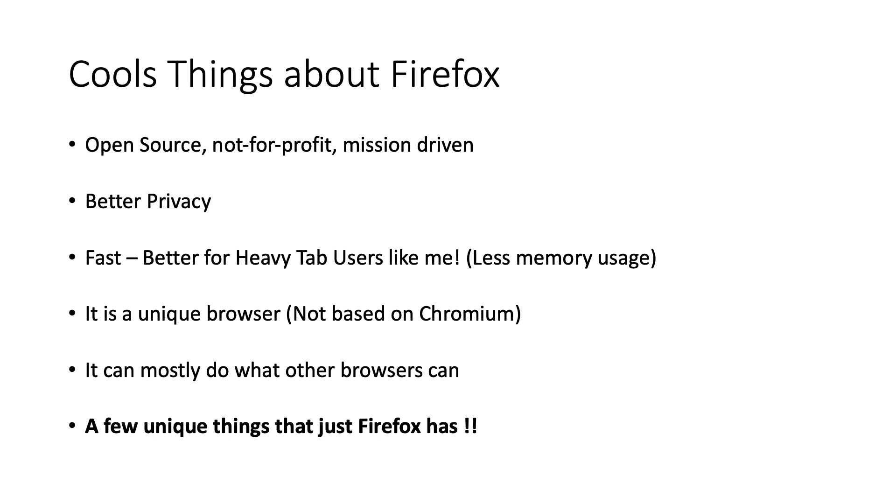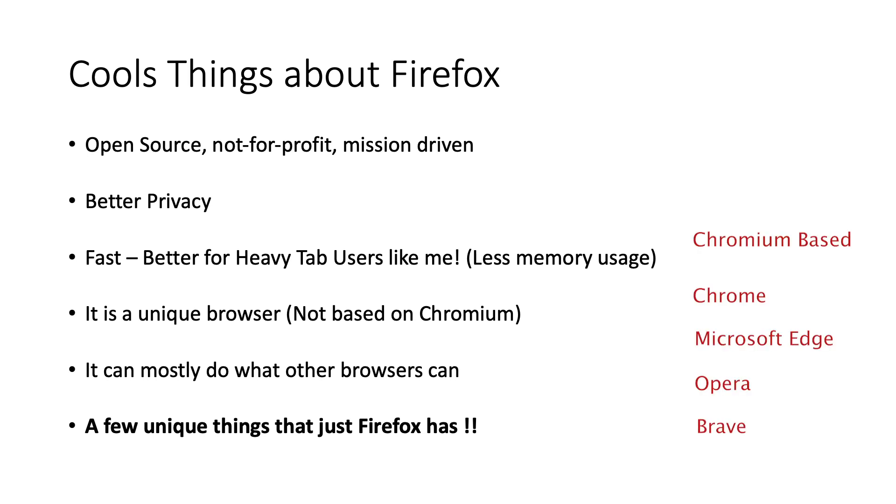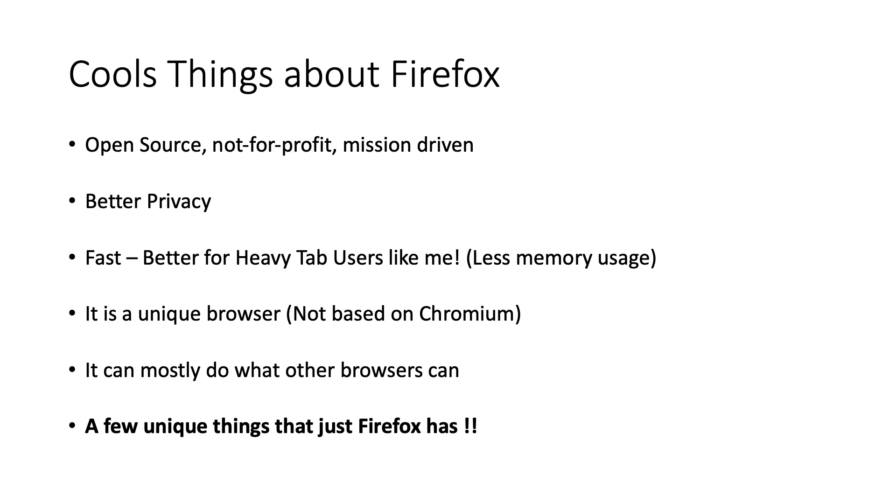Firefox in my experience is better for heavy tab users as it consumes less memory than likes of Chrome. Another thing which is unique about Firefox is that it is a unique browser implementation. All the other browsers that you may have used like Google Chrome, Opera, Microsoft Edge, Brave and all are based on Google's open source project Chromium.